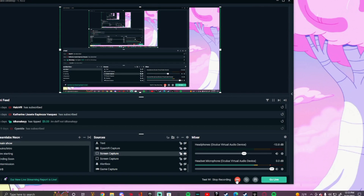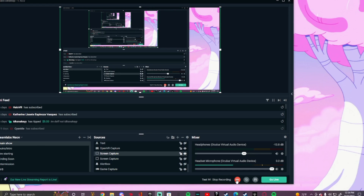What's up guys, welcome back to a new video. Today I'm gonna show you how to install mods for Gorilla Tag. You need PC VR, so you need SteamVR and either a link cable or air link. If you have SteamVR, then you're good.